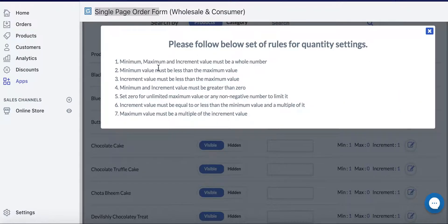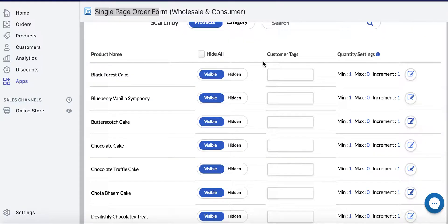We also have a set of rules for you to follow. For example, everything must be a whole number, the min can't be greater than the max — details like that. If you try to enter an invalid value, we'll let you know, so please read these rules.